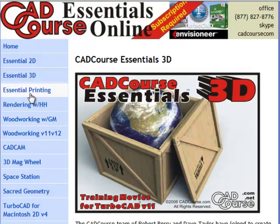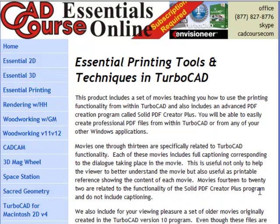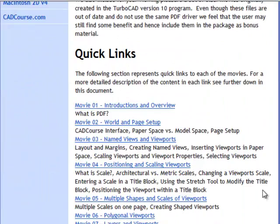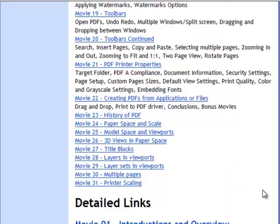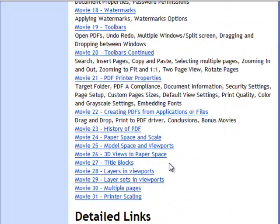The Essential Printing Tools and Techniques is a collection of over 30 movies describing how to correctly print within TurboCAD. Important topics such as scaling, viewports, paper space and model space are all covered.